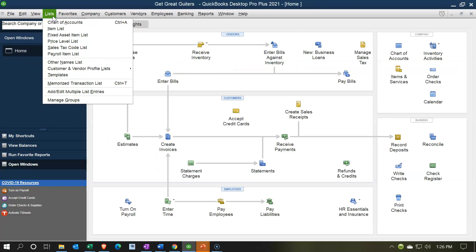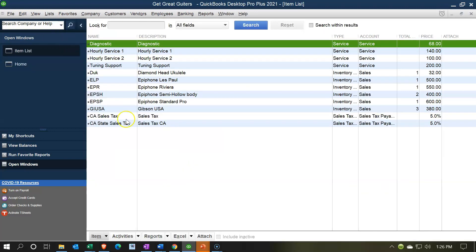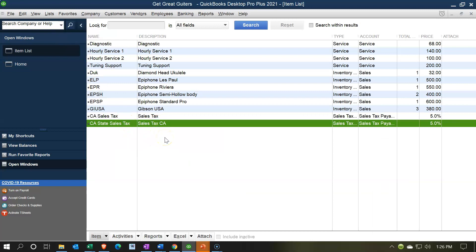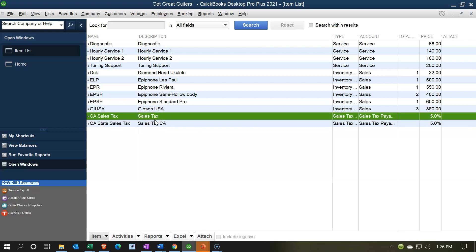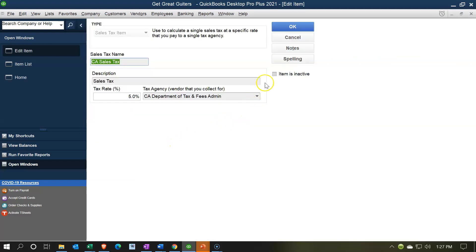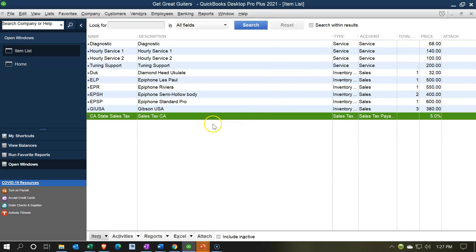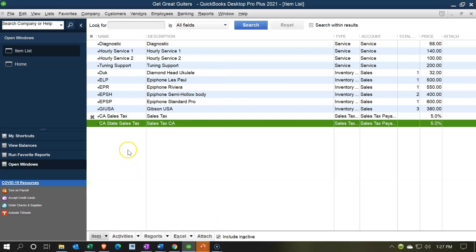Let's go back to the Lists dropdown and check the Items List. I now have two sales tax items because I set one up in the Edit tab and added another one here, with the first being inactive. If you end up with duplicate items, you can double-click the one you're not using and make it inactive rather than deleting it. Now I have one active sales tax item. Note that by default the list only shows active items; clicking the button reveals inactive items as well.